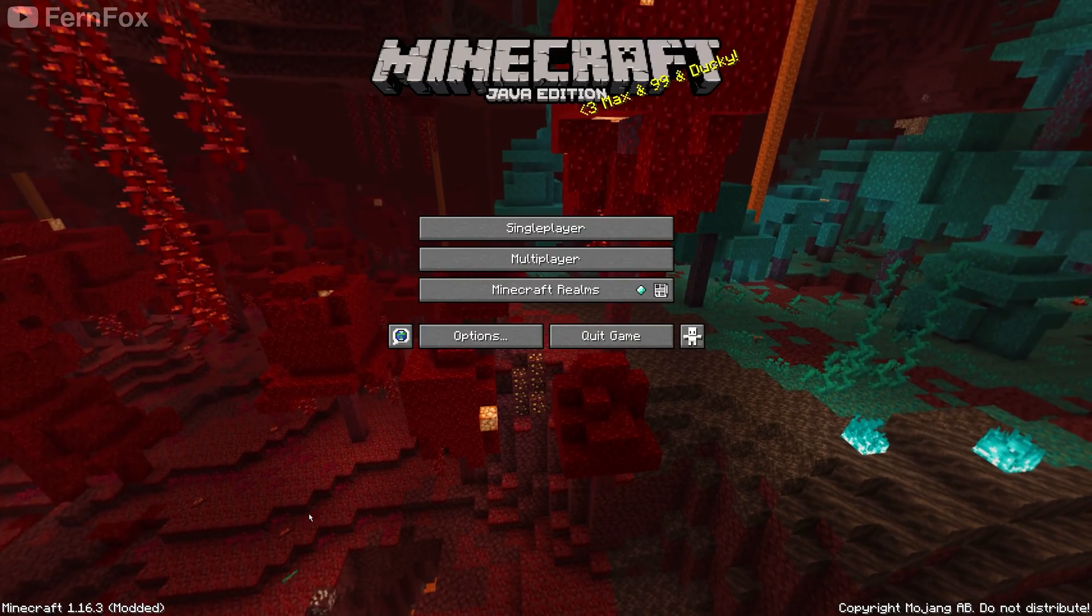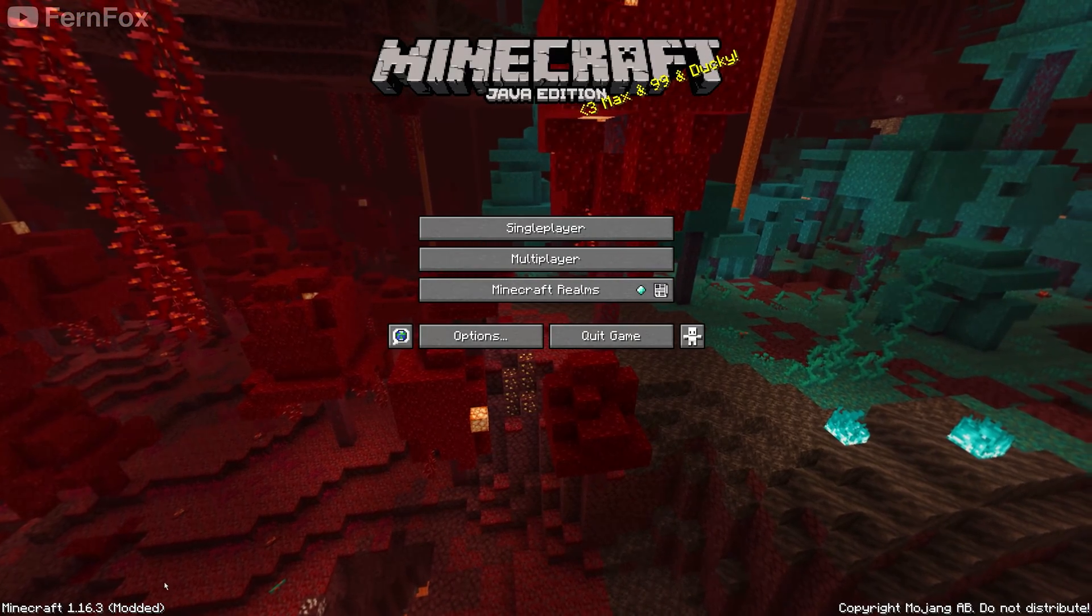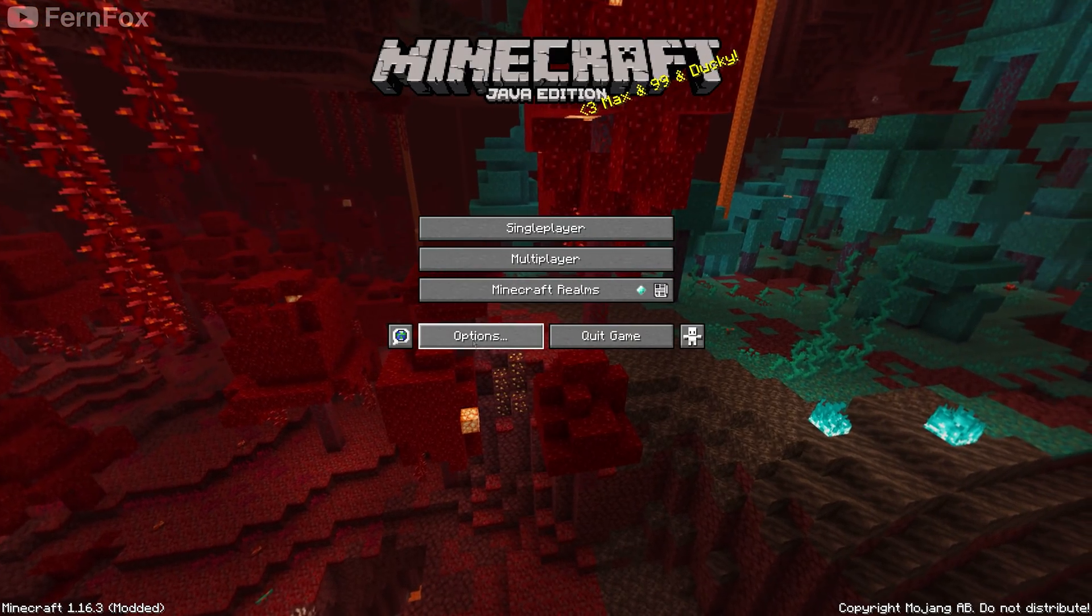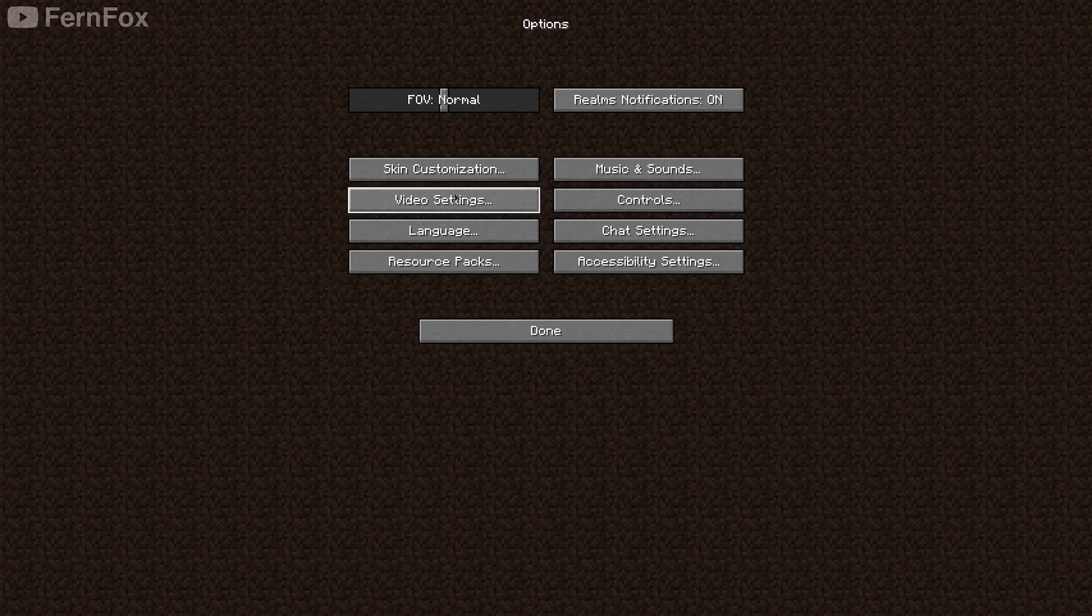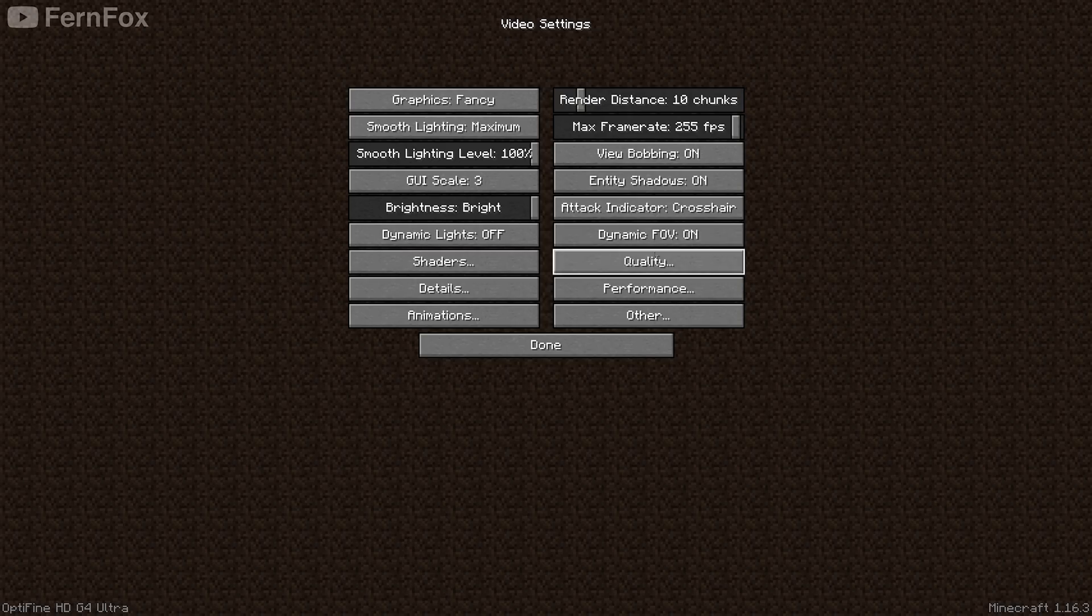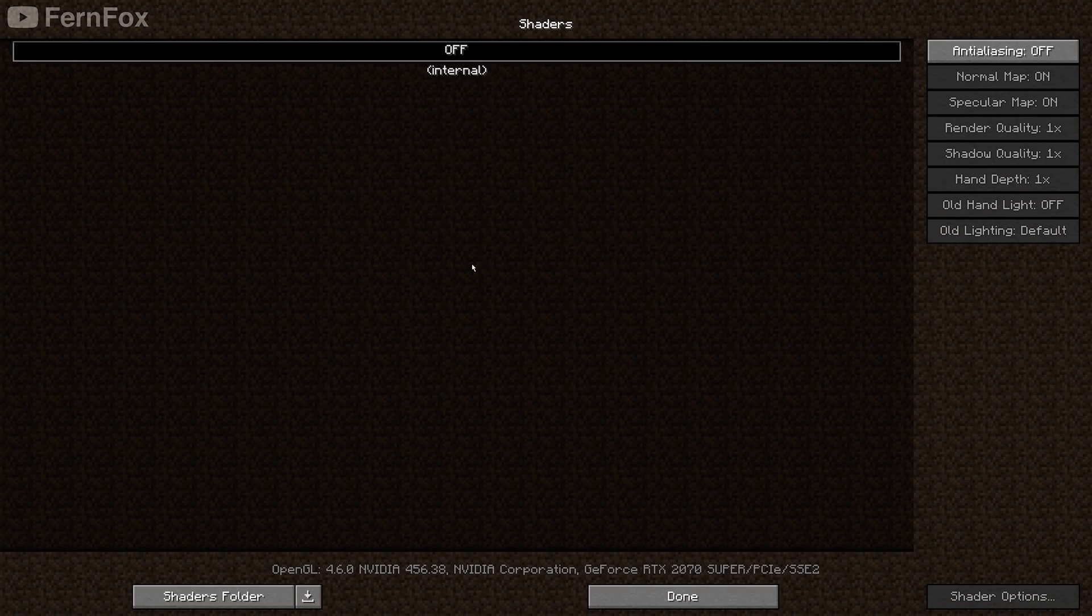Once your game opens, you should see modded in the bottom left. If we go to our video settings, you can see there's some new settings now, including the shaders menu. You can now close your game.